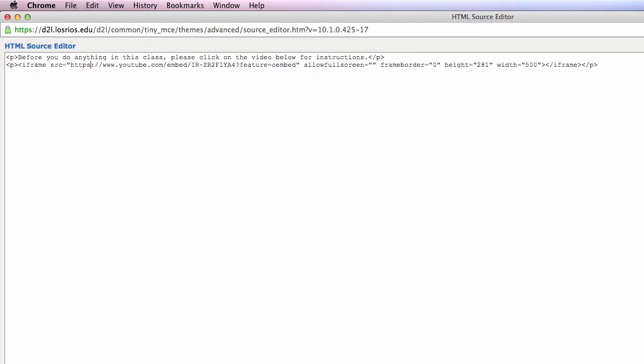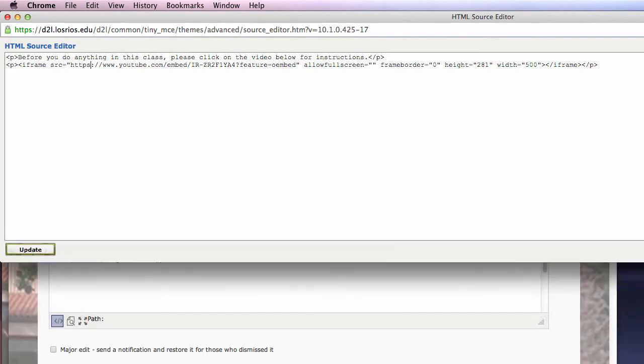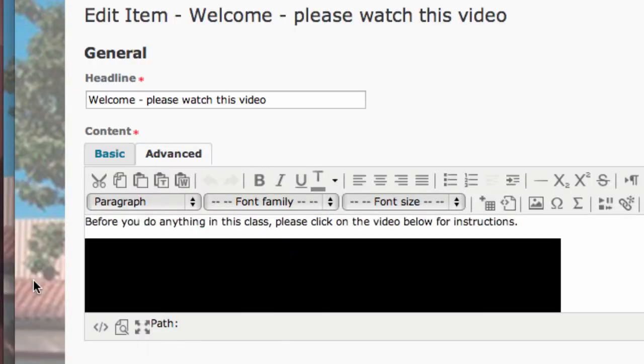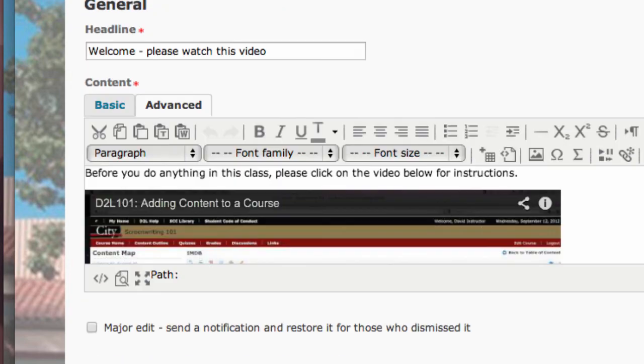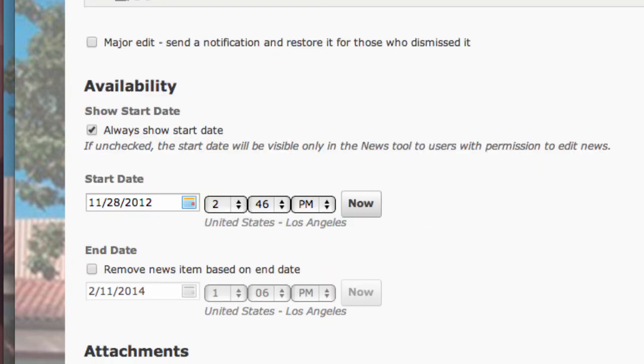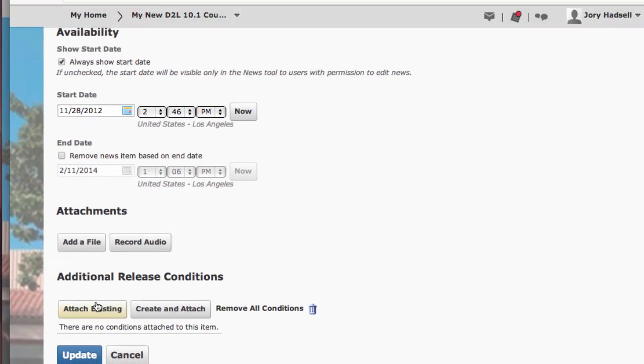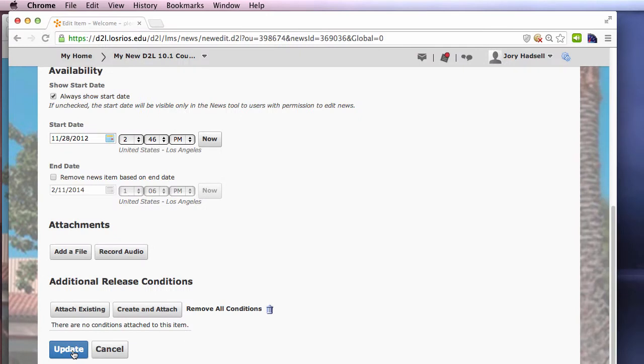Then, scroll to the bottom of the page and click the Update button. Save the item, again, by clicking Save or Update.